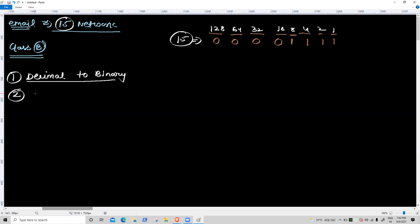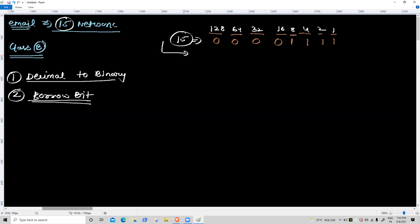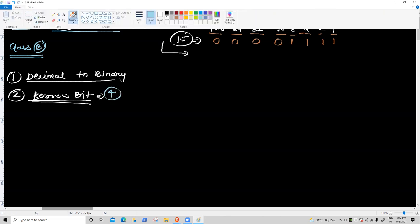Step two: borrow bit — first ON bit position number from the right. Position 1, 2, 3, 4 — the fourth bit is on. Total bits is eight; the fourth bit is on, so borrow bit is 4. Third task.